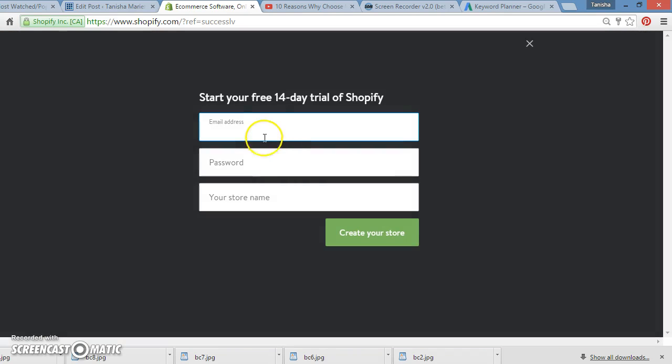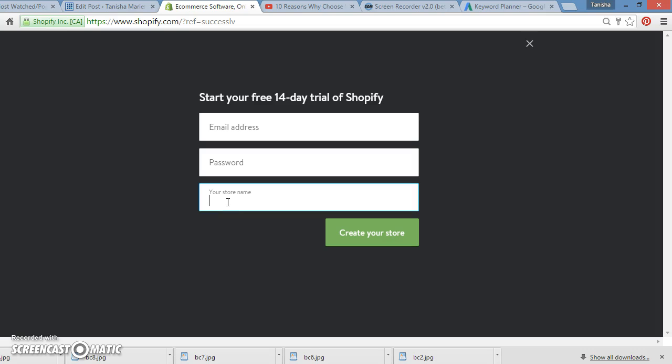And you just click on free trial, you put your email address and your password, and whatever you want your store name to be. So you can put in something unique to you, but it doesn't matter because you can also forward it to a domain that you want. So say if you already have a domain, and the domain has been parked, and you haven't been using that domain for some time. You can just forward it to the Shopify.